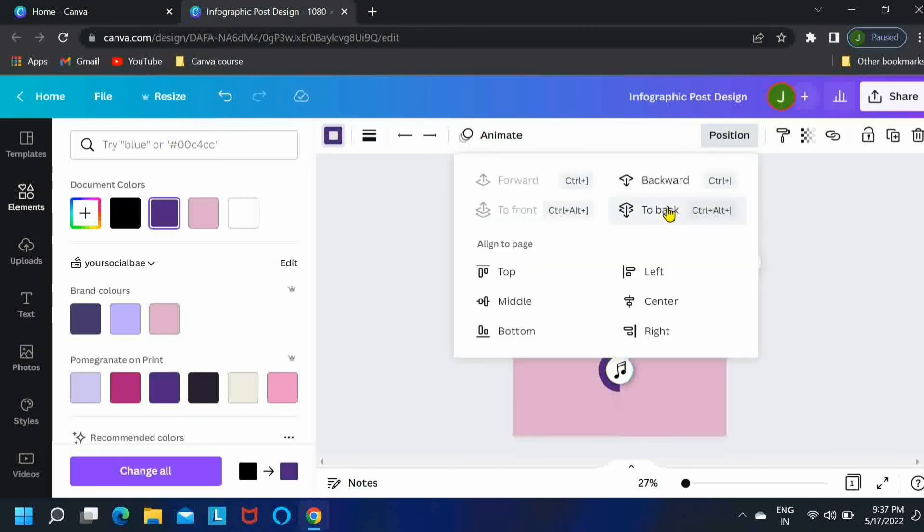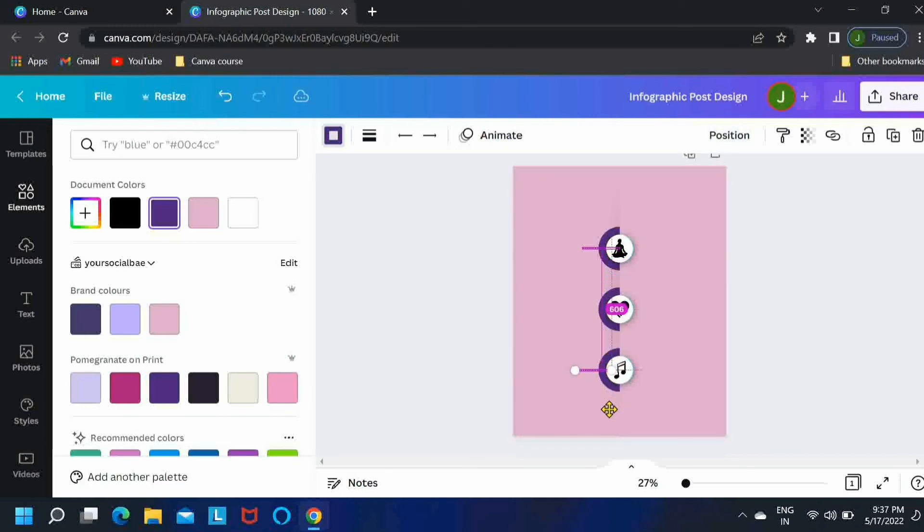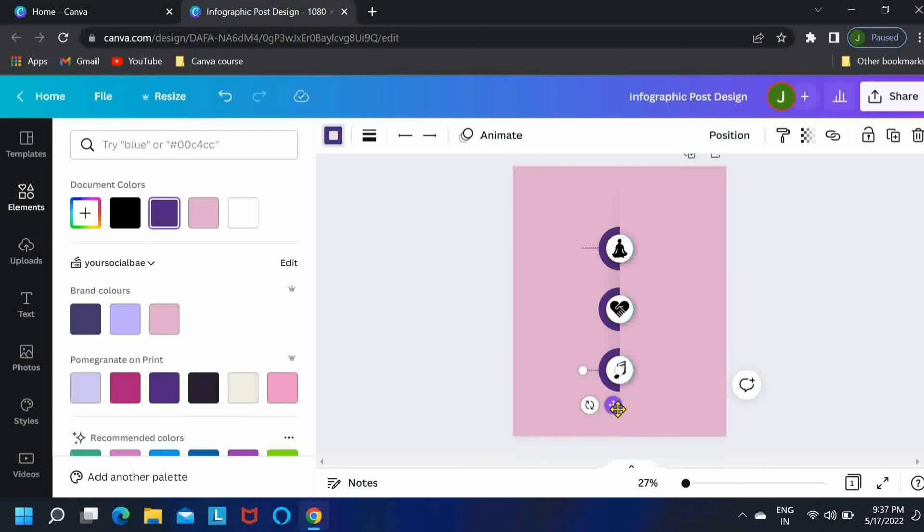Now press alt, keep pressing alt, and then drag this line to duplicate it. And then position it for the other two circles as well.